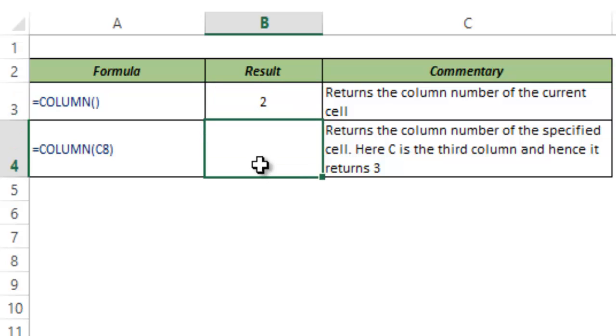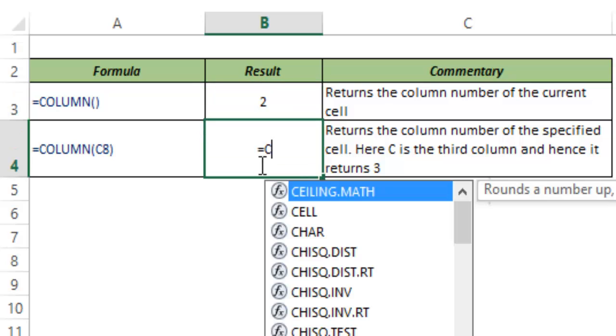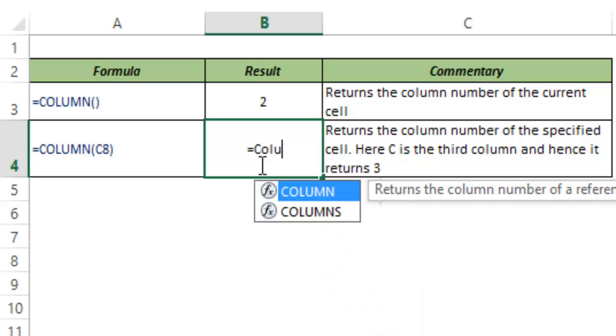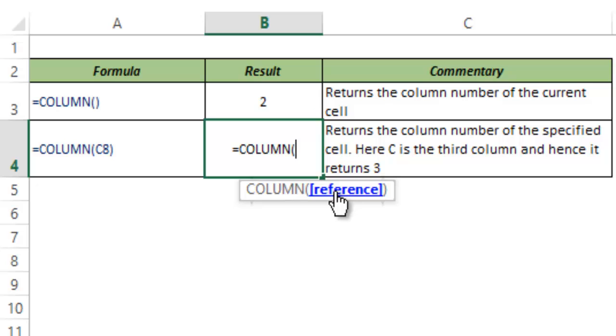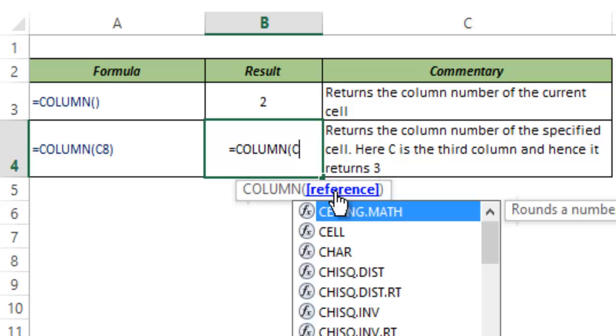The other way is to give a cell reference as one of the arguments. So if I type COLUMN, I hit tab to autocomplete the function, and you can see it says that it can take a cell reference. When I give a cell reference, it would return the column number using that cell reference.